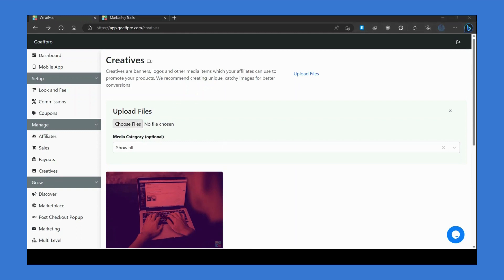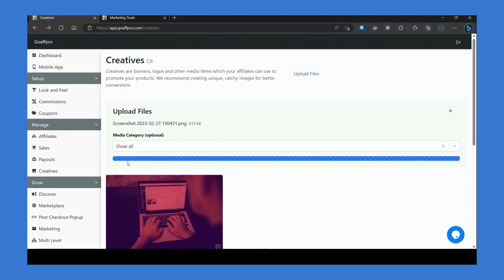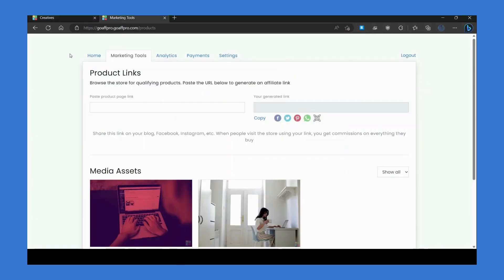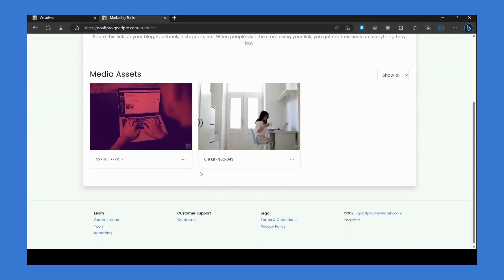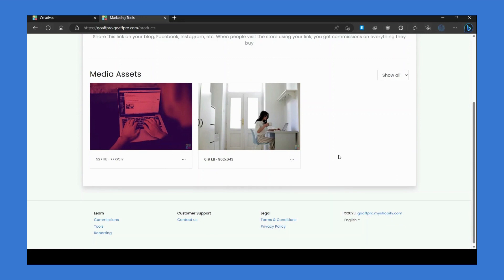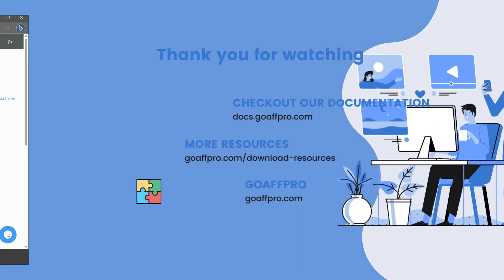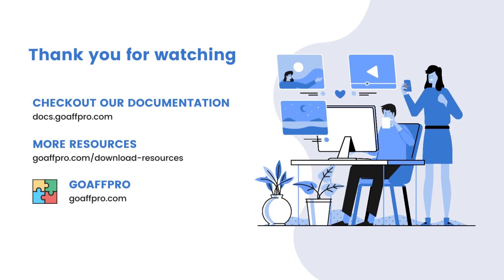Select the files from your system. You can also set categories for these media files and upload them. All the creative files will be available for download to affiliates on their end in the Media Assets section of their dashboard.